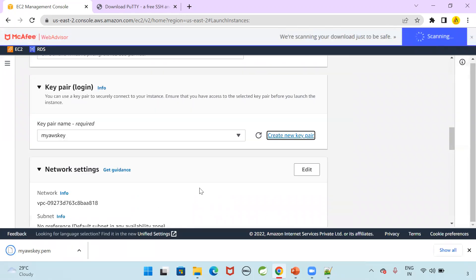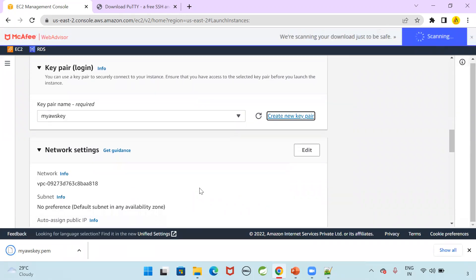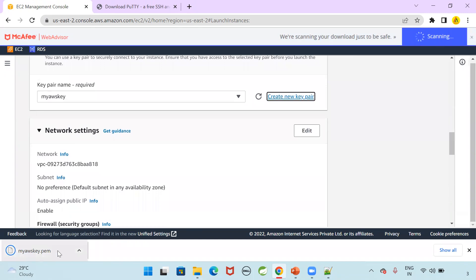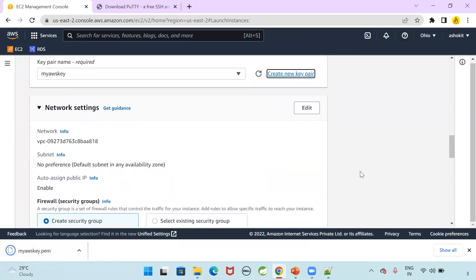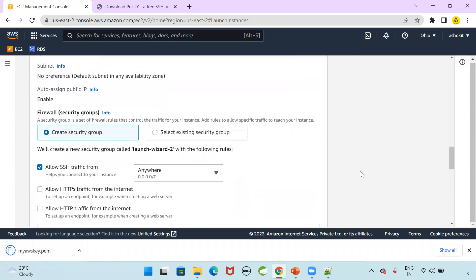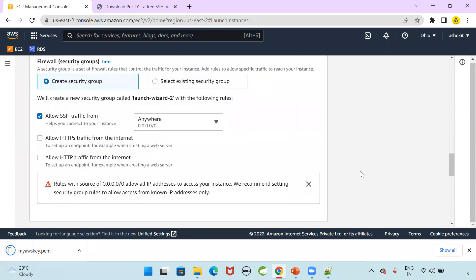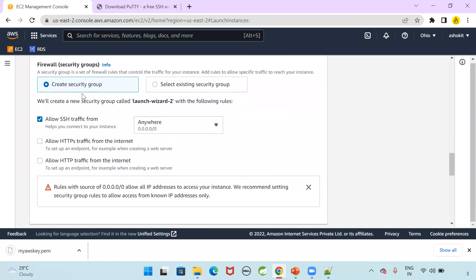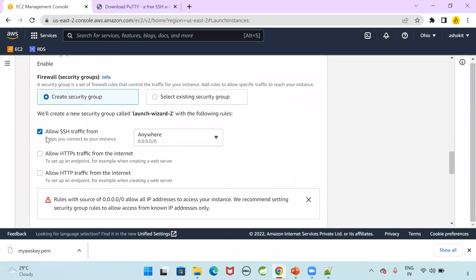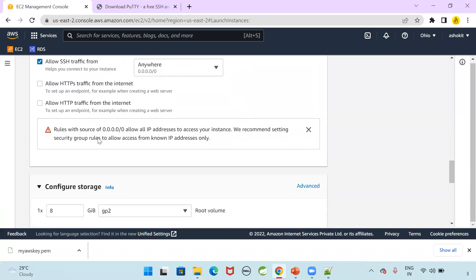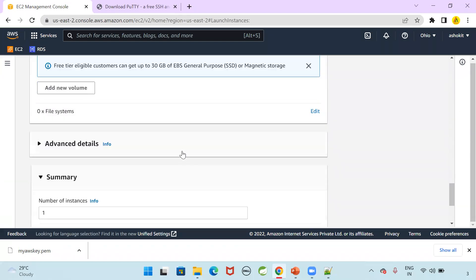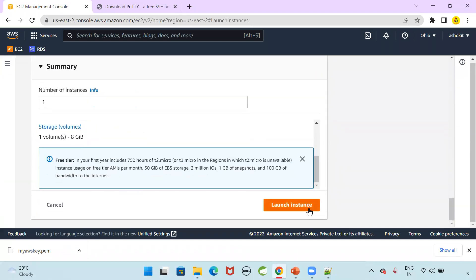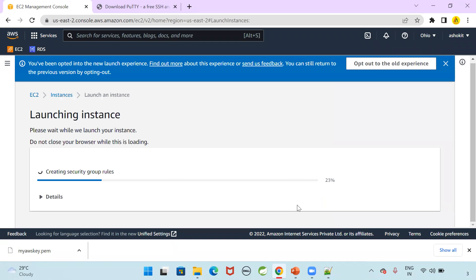Now when I selected that PEM option, that PEM file got downloaded. MyAWSKey.PEM. That is used to connect with the EC2 instance securely. A security group by default, it is allowing SSH traffic to connect with the instance. Now launch the instance.